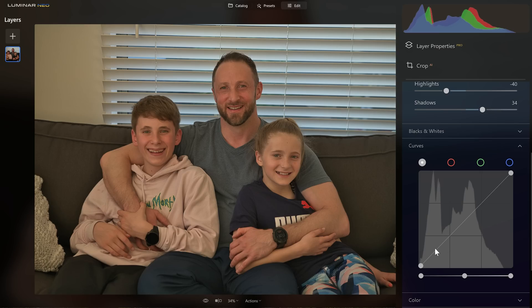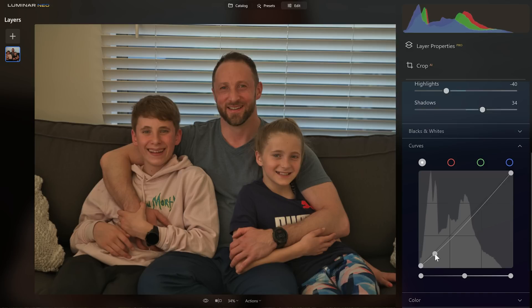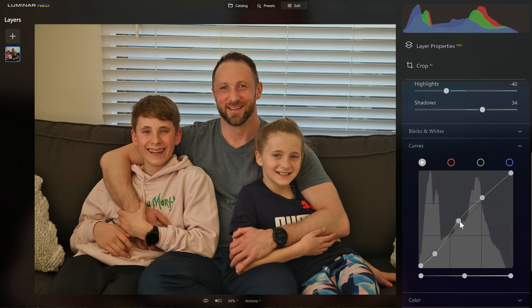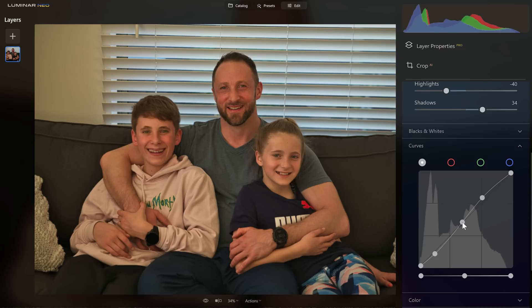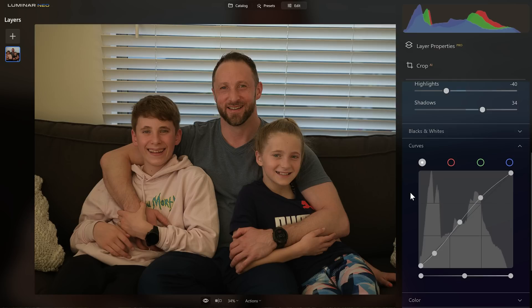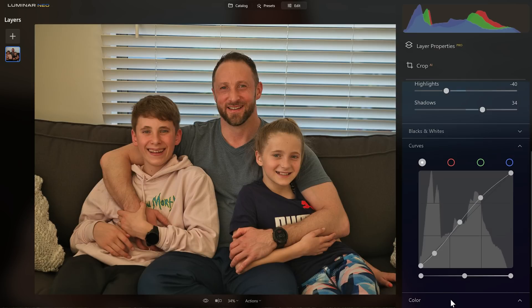Let's make sure that we have some nice contrast in our photo by dropping down the shadows, getting a point for the highlights and raising that up. One thing I notice with my camera and the way I shoot is that my mid-tones tend to normally be a little bit dark, so I like to put a point in the middle and just lift that up as well. Here's our before and our after — fantastic.